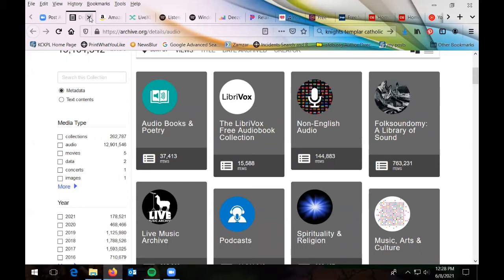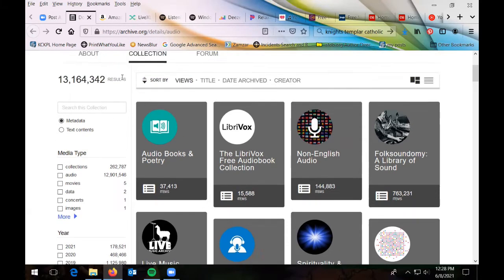The next one is the Internet Archive. This is not just music — it also has podcasts, public domain audiobooks, and live recordings. The Internet Archive is not just audio; you can also search for old books, old magazines, and lots of things in the public domain.